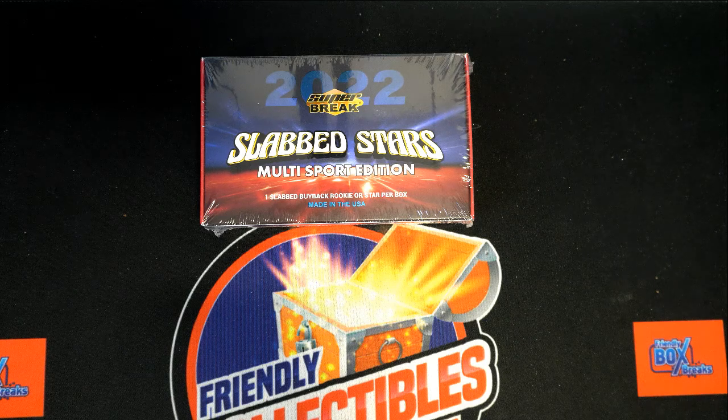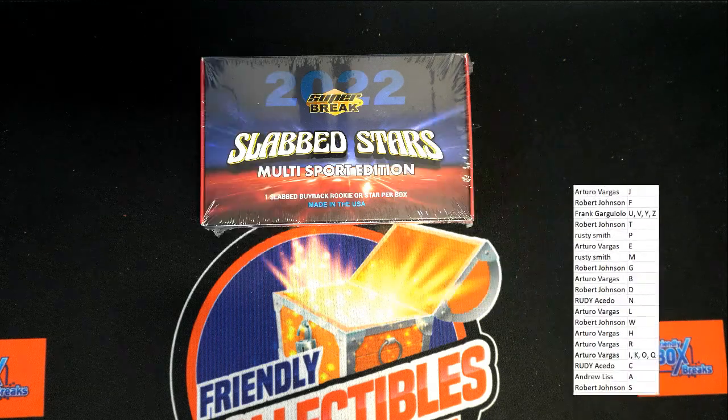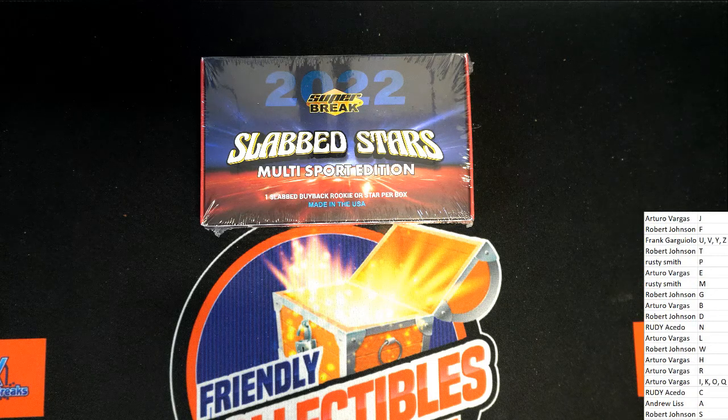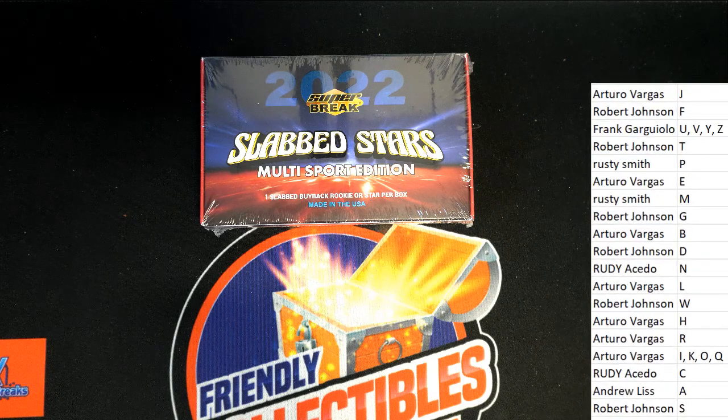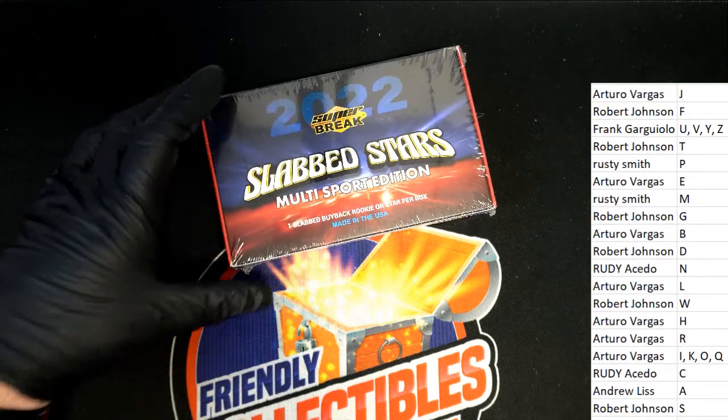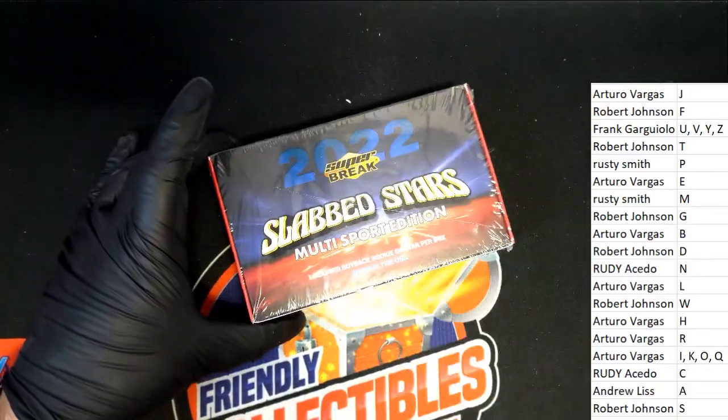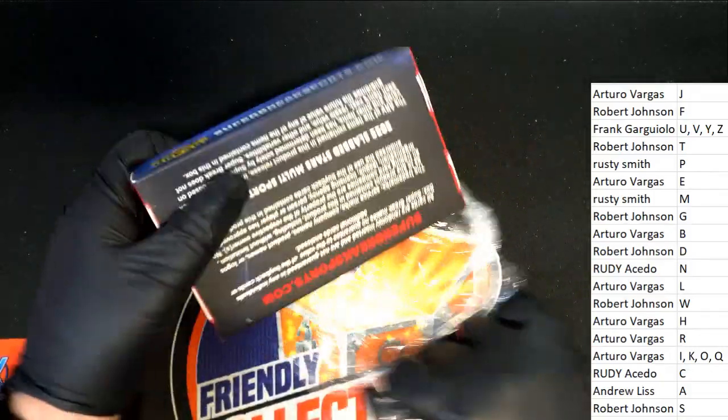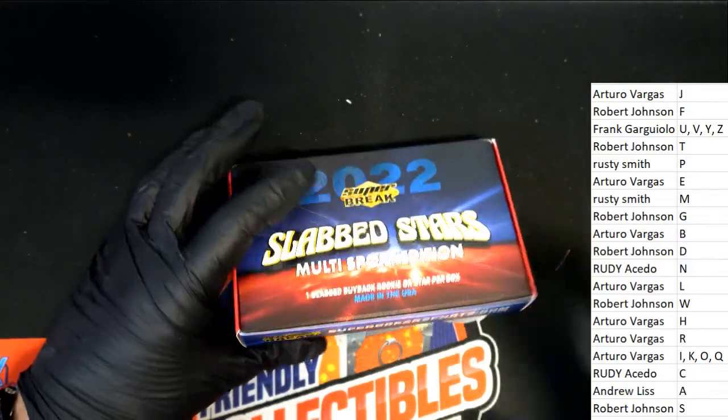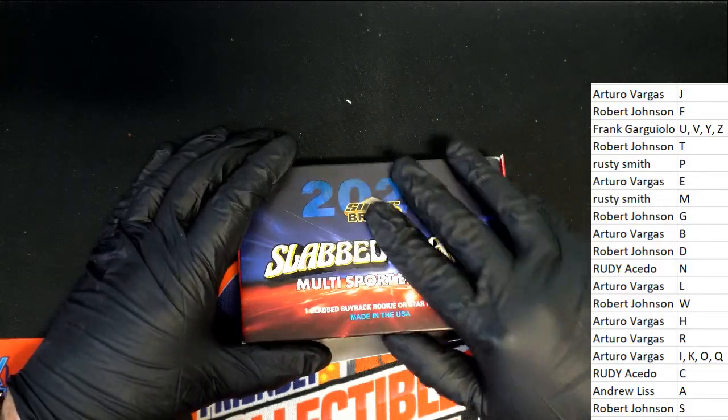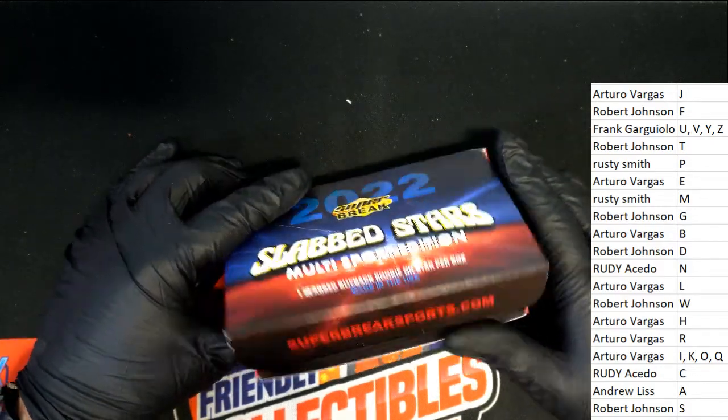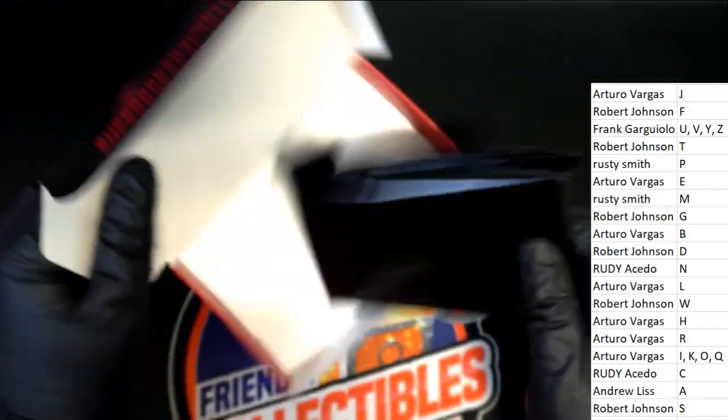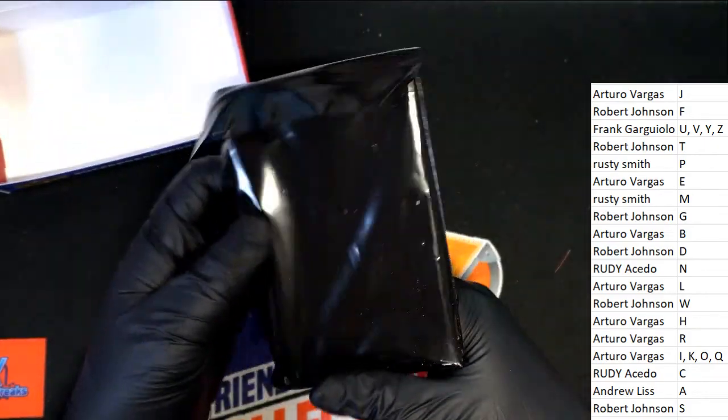Let's see what we got poppin' and Slab Stars. Multi-sport edition, let's hit something big.